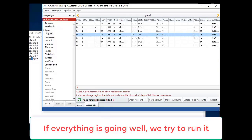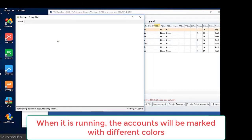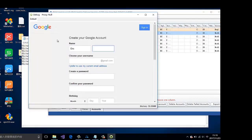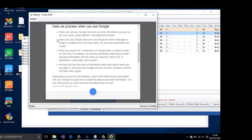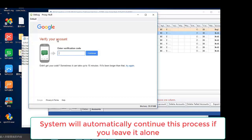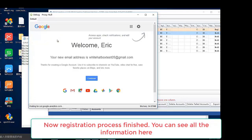You will see whether account creation succeeded or not. If everything is going well, we try to run it. When it's running, the accounts will be marked with different colors. This is the automatic verification process. We are waiting for the verification code. The system will automatically continue this process if you leave it alone. Now the registration process is finished.